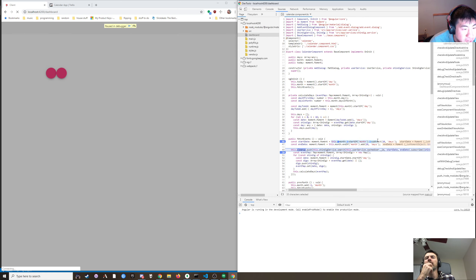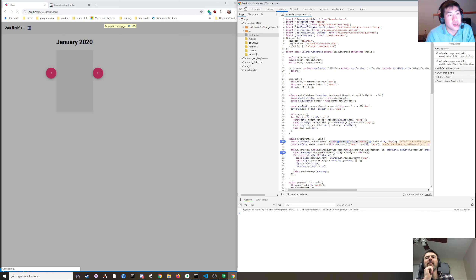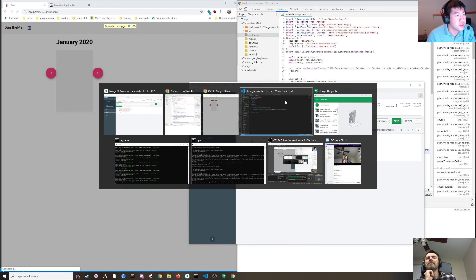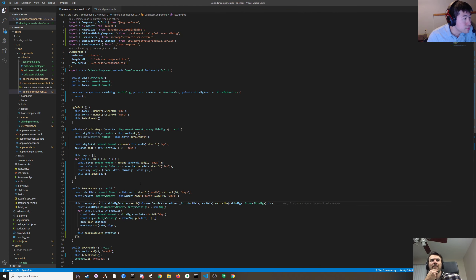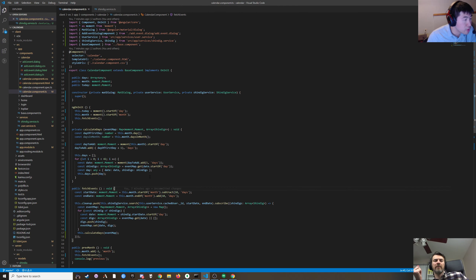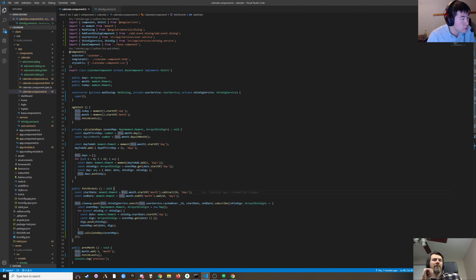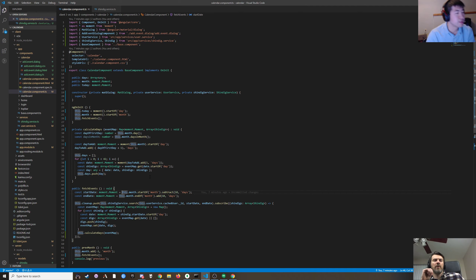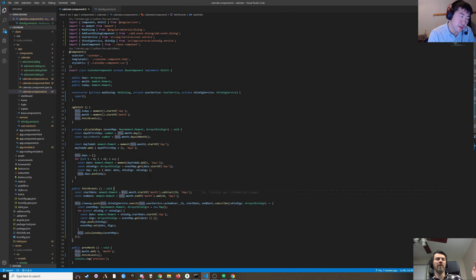Is the subtracting and adding actually modifying this.month? I bet it is. So do we just do a new moment? Yeah. Just do a new moment from that moment, then chain startOf month on that.